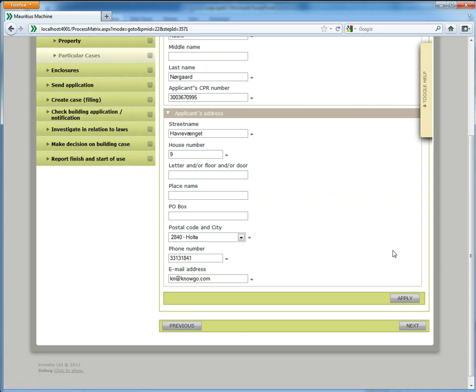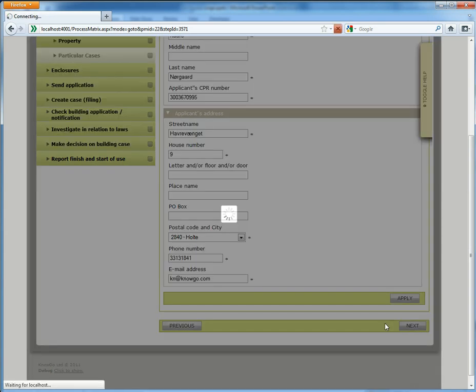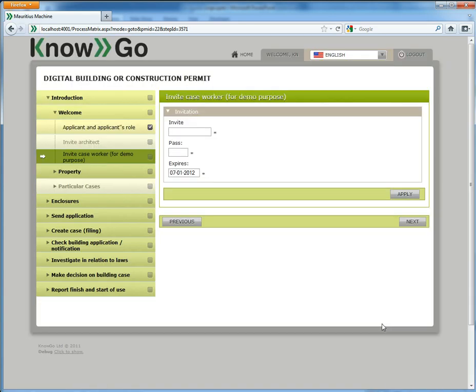I can submit in two ways: either by pressing apply, in which case I stay on the step after I have submitted the form, or I can press next which will mean I submit the form and step to the next activity.